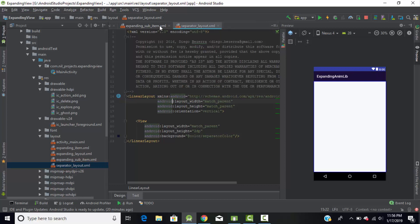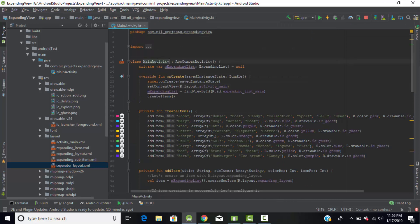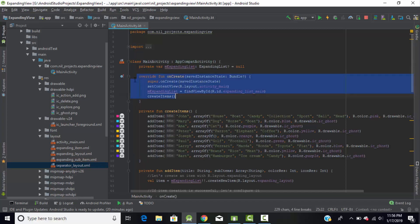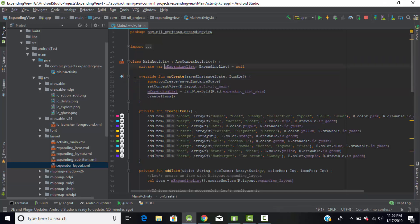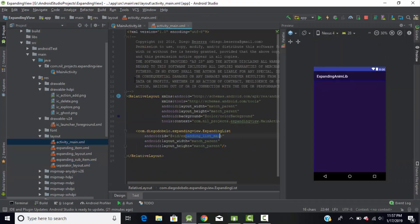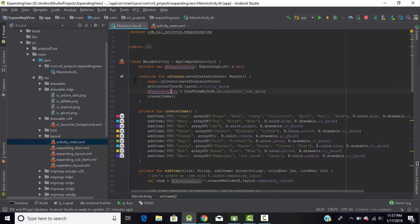Now that we have completed the UI designing, let's go to the main programming section — our MainActivity code file. The class extends AppCompatActivity, and in the onCreate method I have linked my code file with the main.xml layout file. I created a variable called mExpandableList of type ExpandableList and assigned it to the expandable list view from the main activity XML file with the ID expandableListMain. From onCreate, we call a function called createItems.